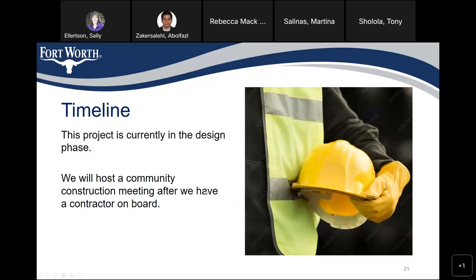The timeline for this project: we are still in the design phase. Once we finalize the design, we'll host another community construction meeting and give you more information on the timeline of the construction during that second meeting.